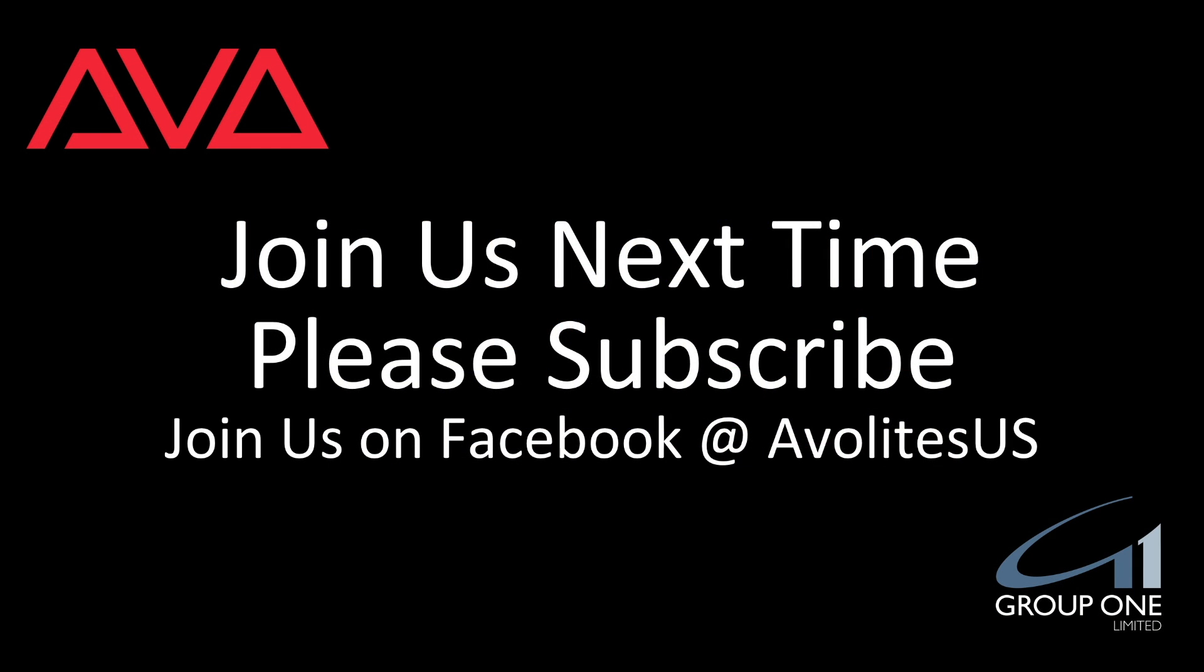So system render settings in version 14 of Titan. I hope you learned something. Join us on Facebook at AvolitesUS. Join us here next time. Please subscribe. Thanks. Bye.